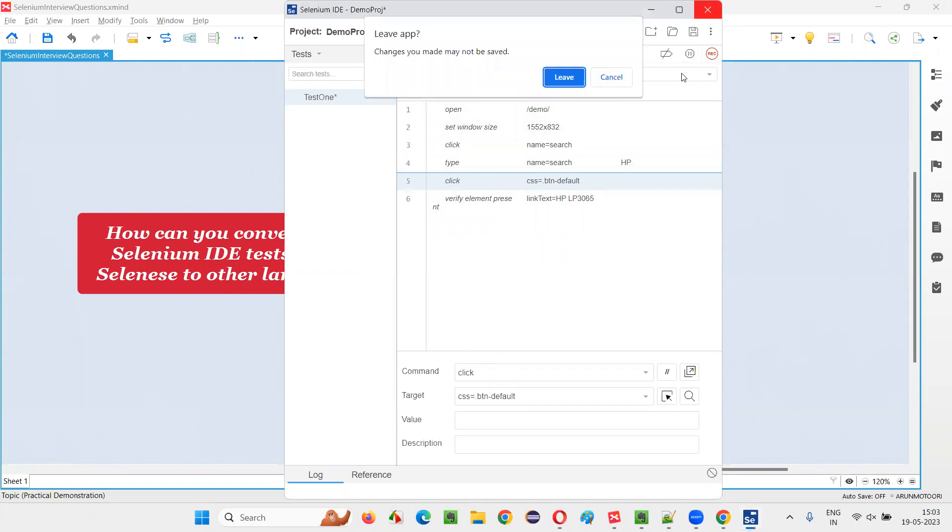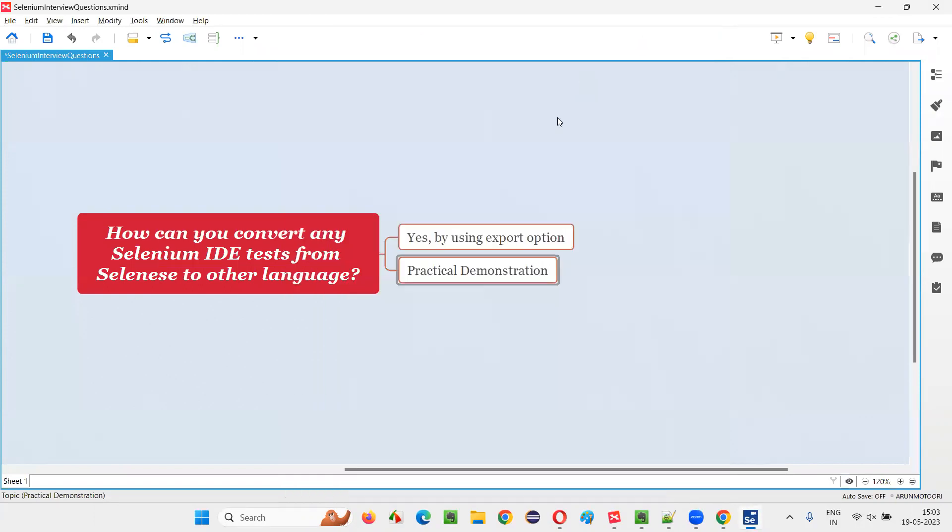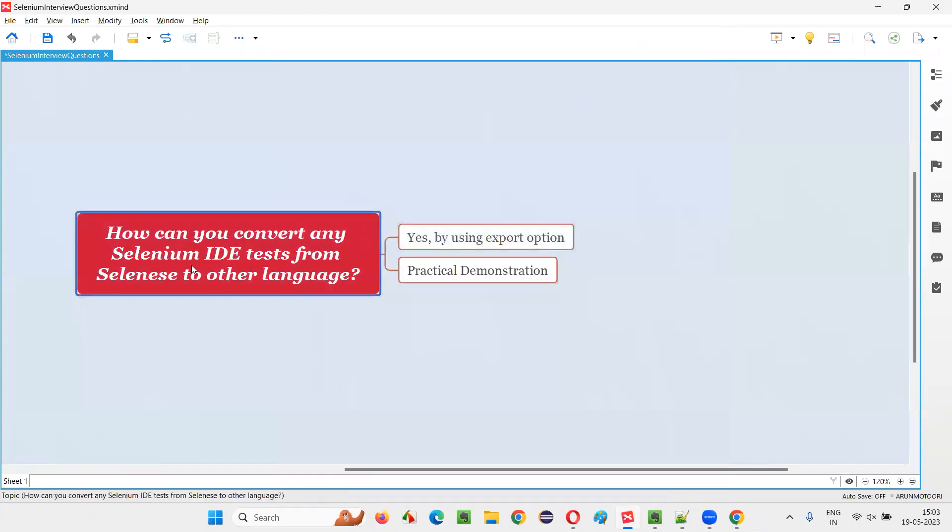This is the way we have to do. So hope you guys understood how can you convert any Selenium IDE from Selenici to any other language. So this is how we have to do. So that's all for this session. Thank you.